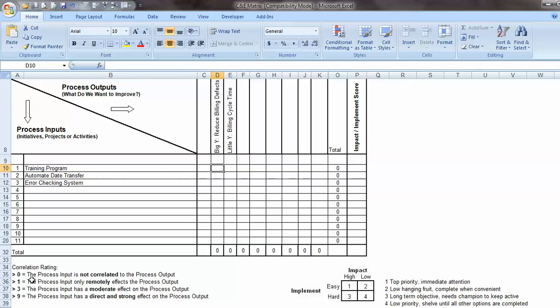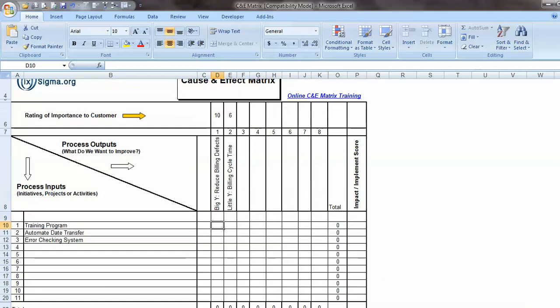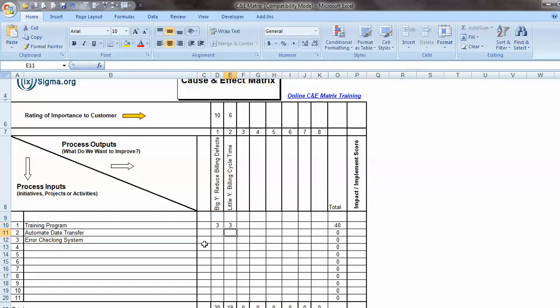And if I put a 0 in, it means that the process input, so that would be this one, is not correlated to the output at all. 1 would be moderately associated. The process input has a moderate effect on the process output or is strong and direct. So let's suppose that the training program has a moderate effect on reducing the billing defects. So in here I would have put a 3. And let's suppose the training program would also reduce the cycle time somewhat. So I'm going to put a 3 in here as well.